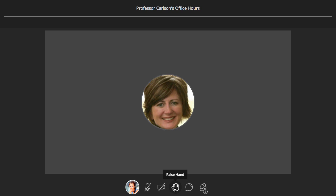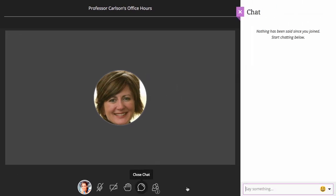To get the moderator's attention, you have the ability to raise your hand. If the moderator has enabled chat for the session, you can open the chat panel and chat with the moderator and other participants.